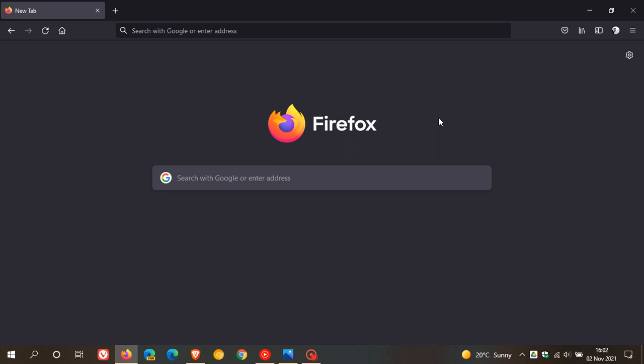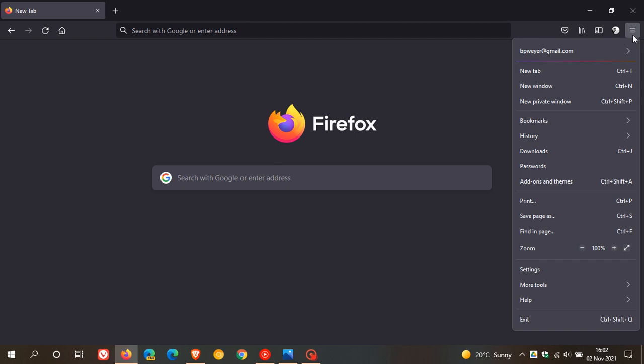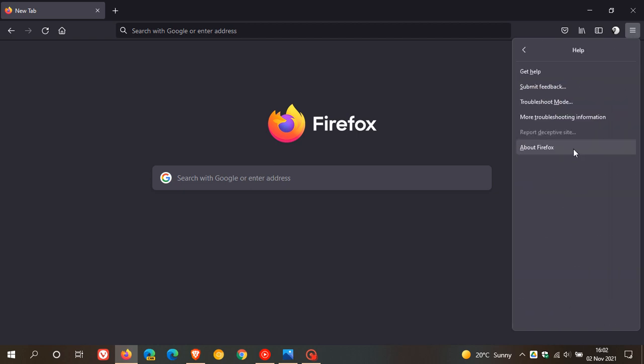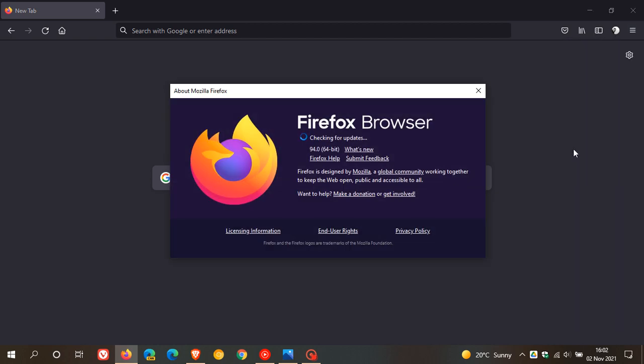Now as always if you'd like to see if you have the latest update we just head over to the top right to the menu, help, about Firefox and yeah you can see the latest version is 94.0.